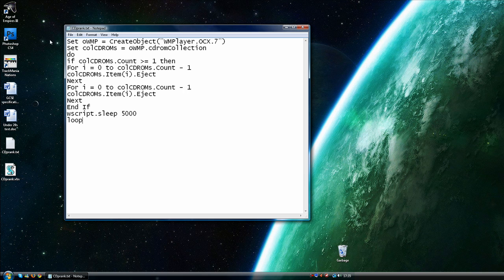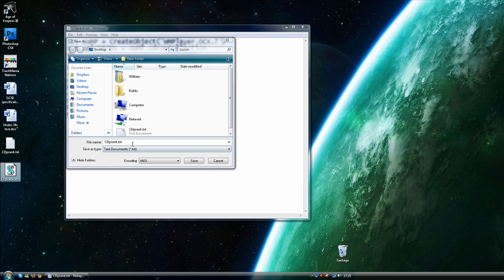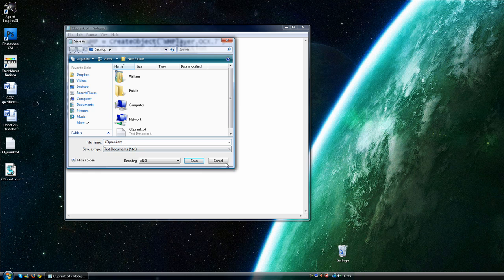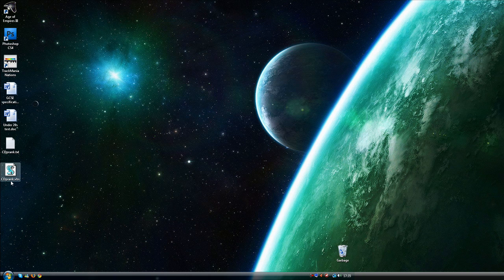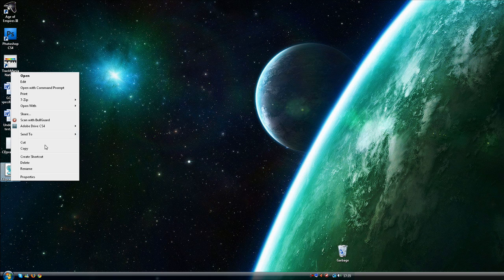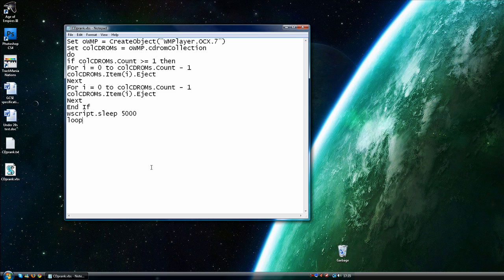And then just file save as and it needs to be saved as a .vbs as this one is here, so I won't go to saving. So that's just the script.